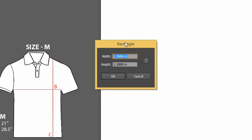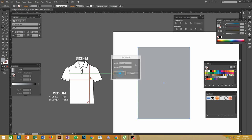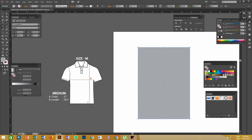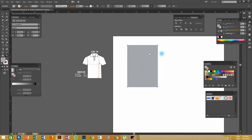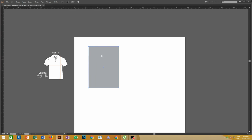According to that, let's make a rectangle box with 21.5 inch width and 30 inches height. I am using the shortcut key letter M for making the rectangle. You will get an option for giving the width and the length of the rectangle.